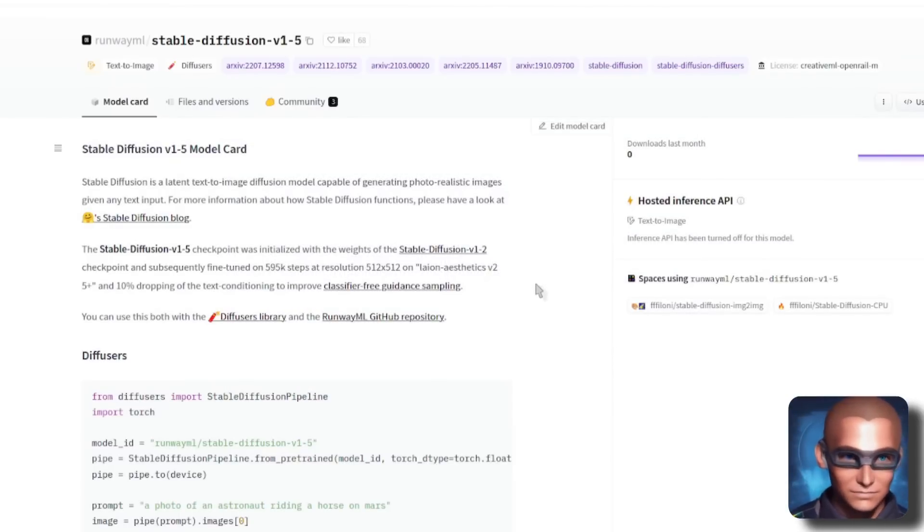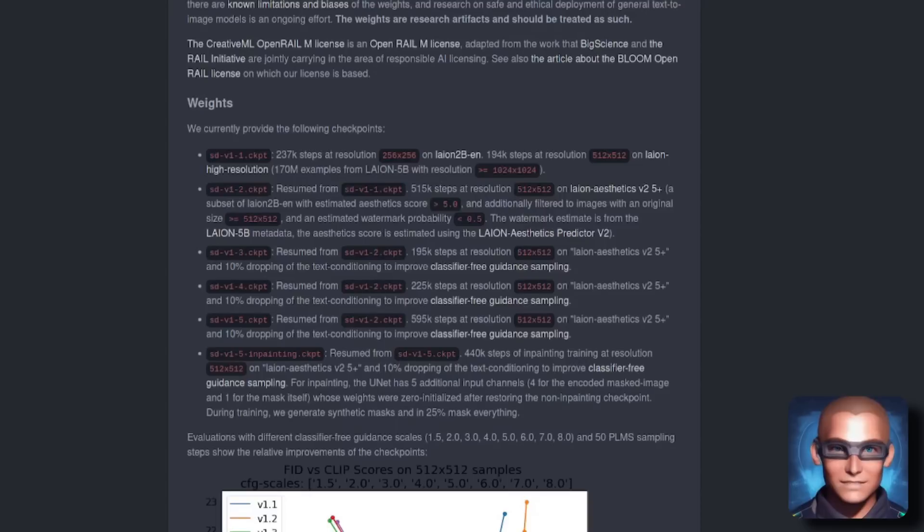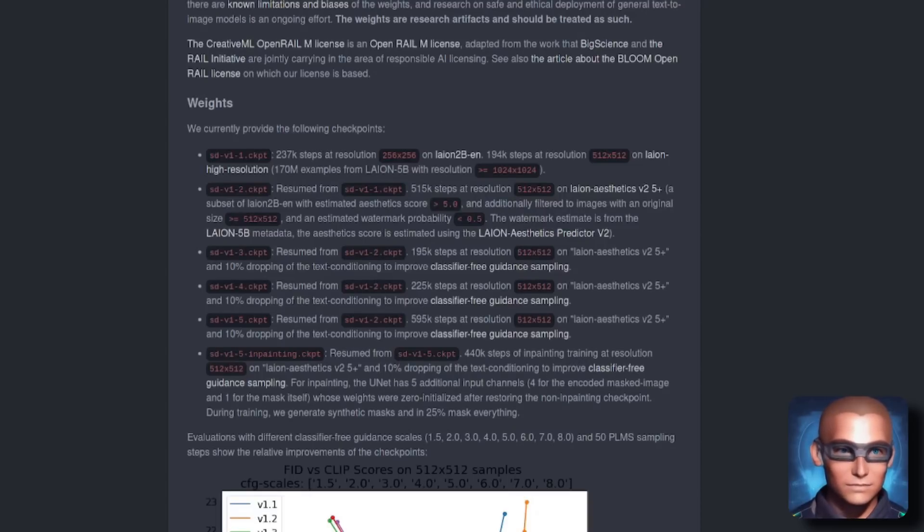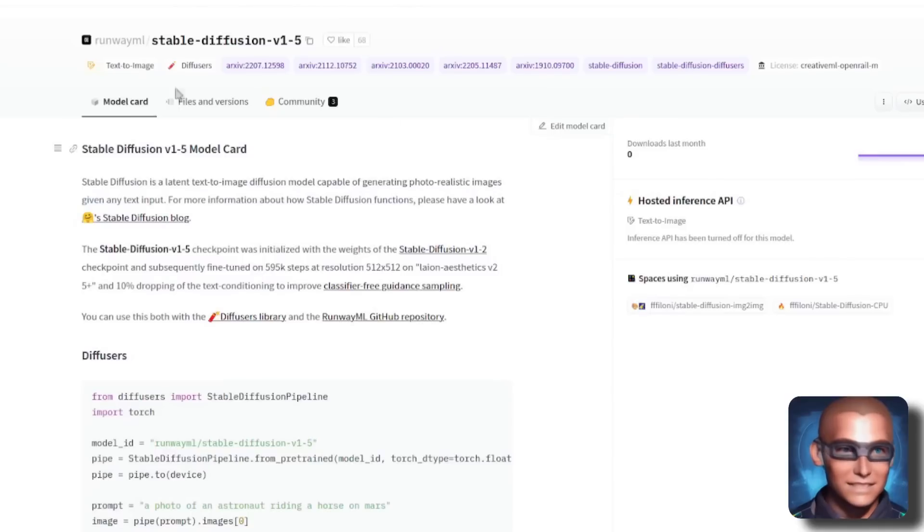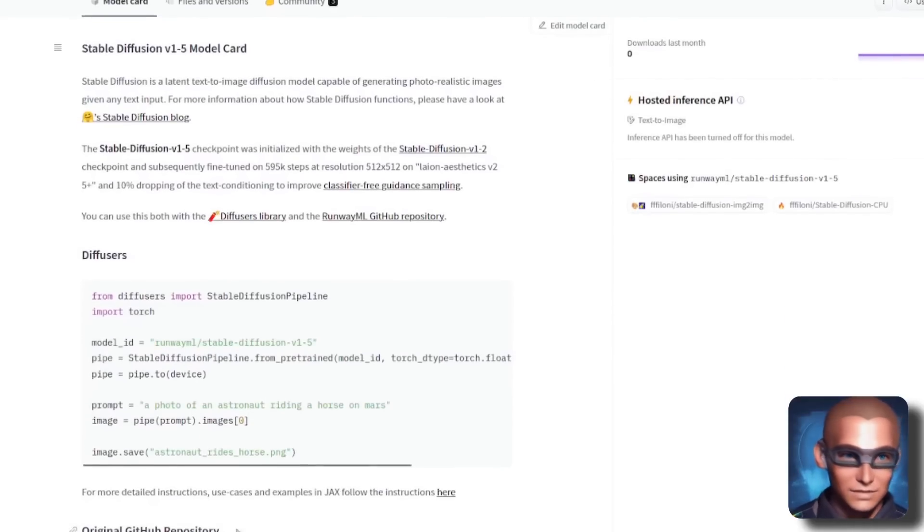And here it is. The Stable Diffusion 1.5 model card. You can just click on the links there and it will show you. You've got all the bits and pieces. So accept the license agreement.